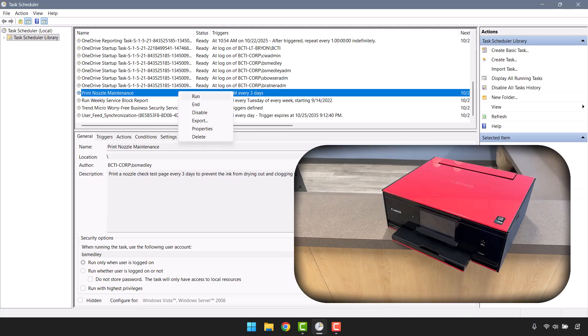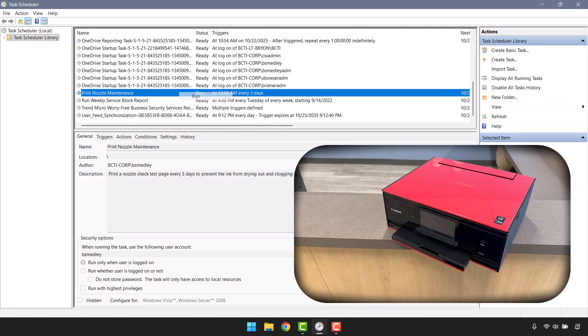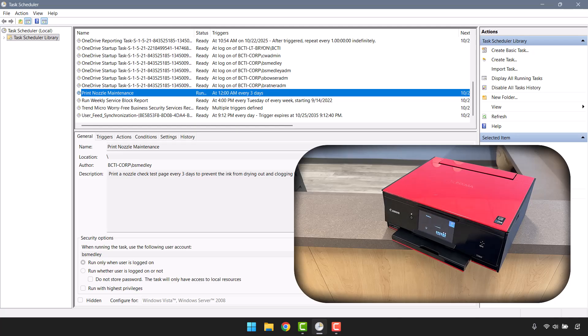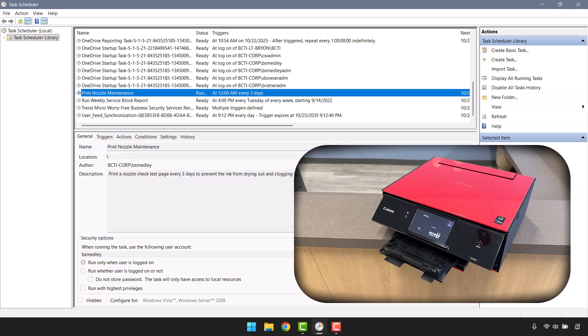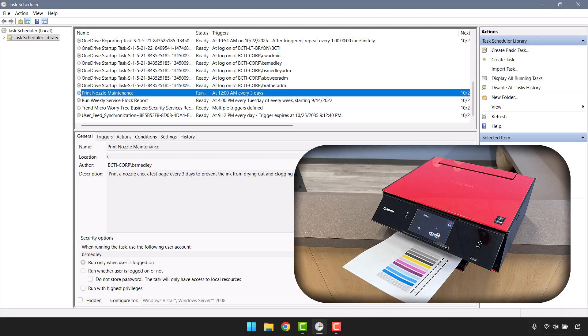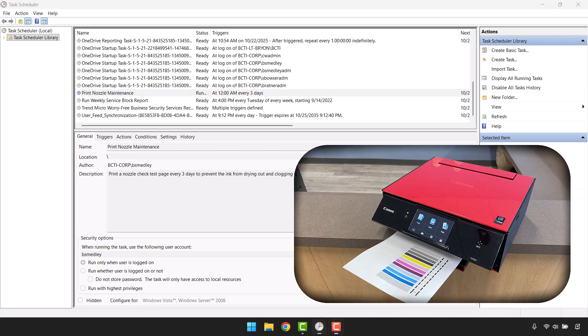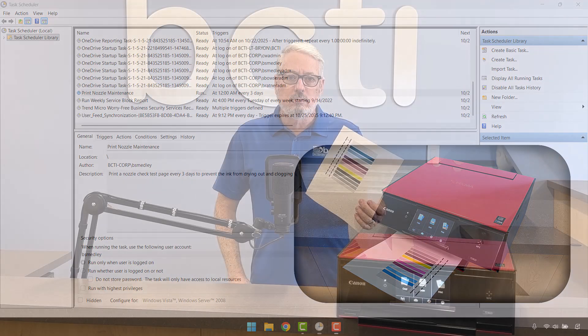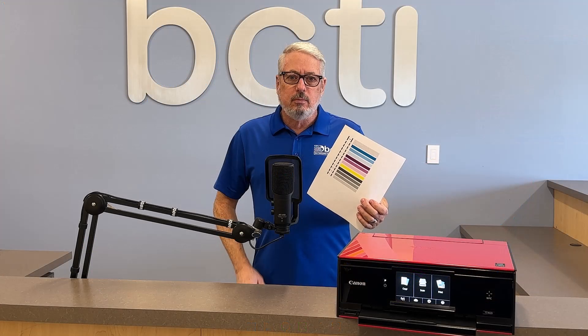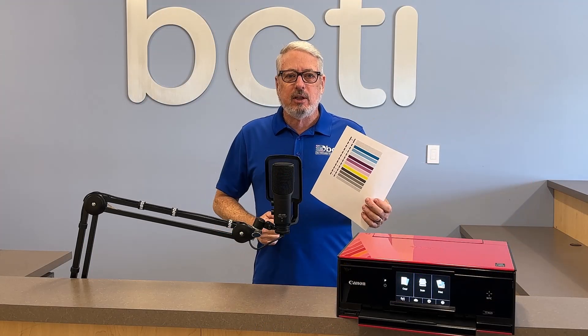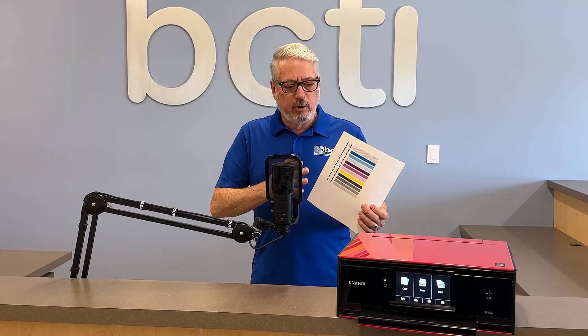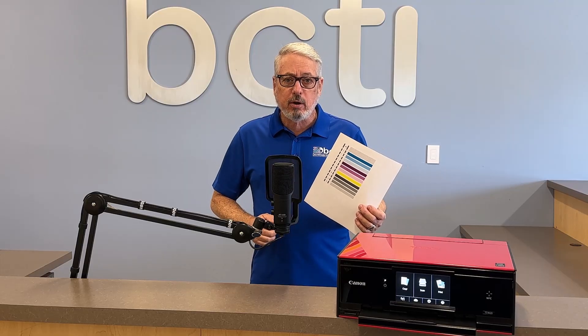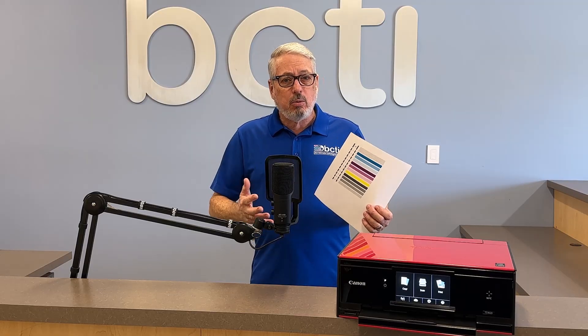Let's check in on our printer webcam. Notice it's having a nice little sleep. I'll choose Run, and now it wakes up and prints the test file.